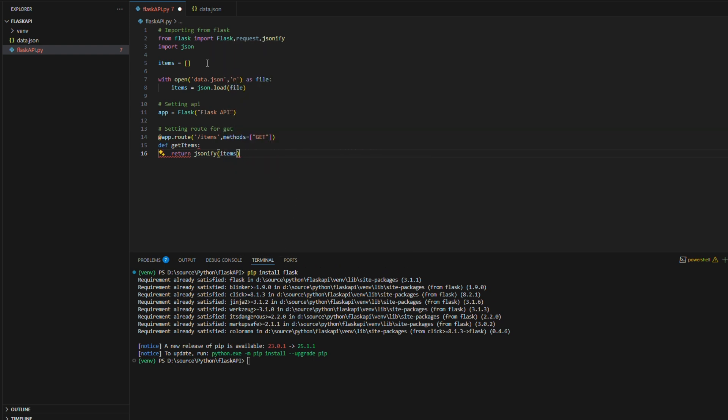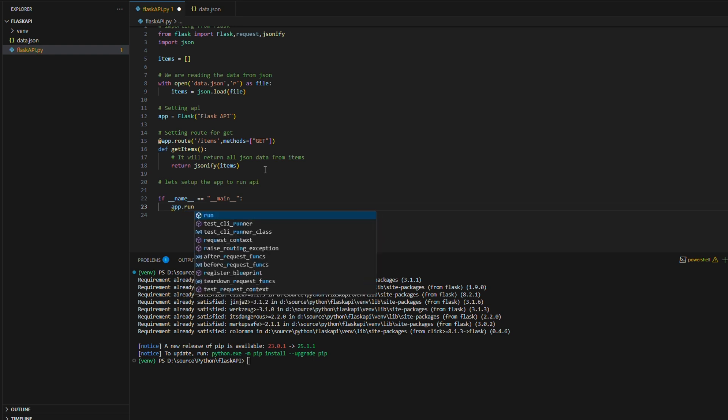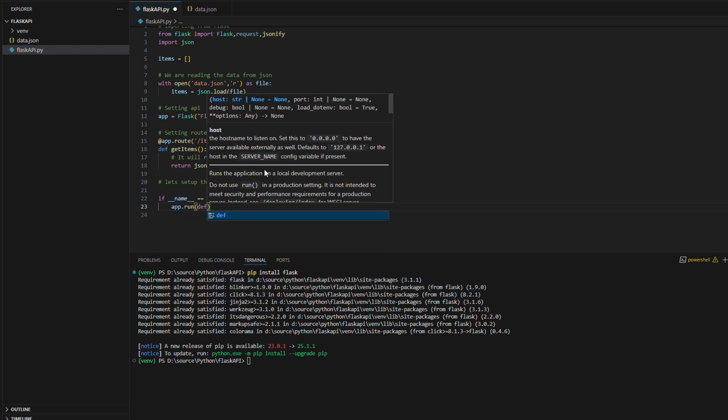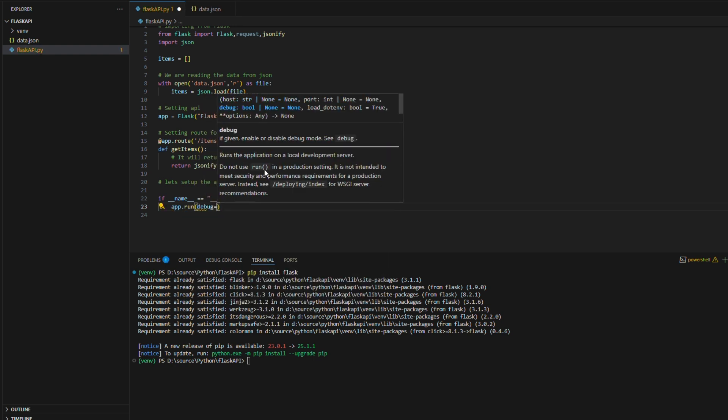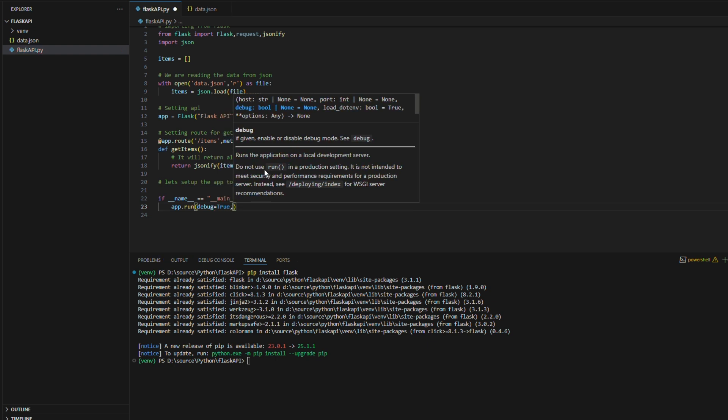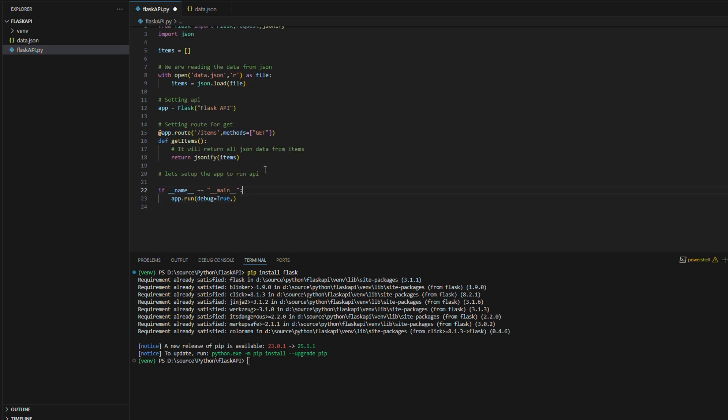Later once we created the method we have to define the main function to set up this Flask API to run at startup. Likewise here I am creating the main method to execute this Flask API. Here the main method is already created and now I'm calling app.run function to execute this API. We can define debug as true to debug while development. And also we can define the host whichever we want as well as we can define the port.